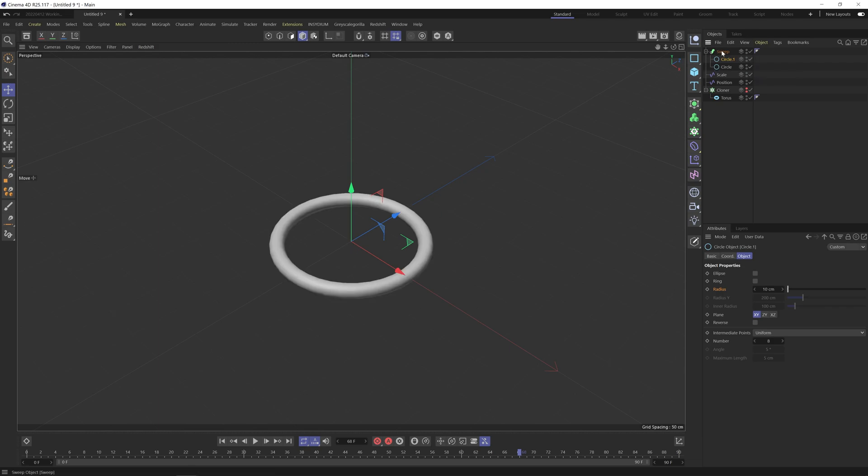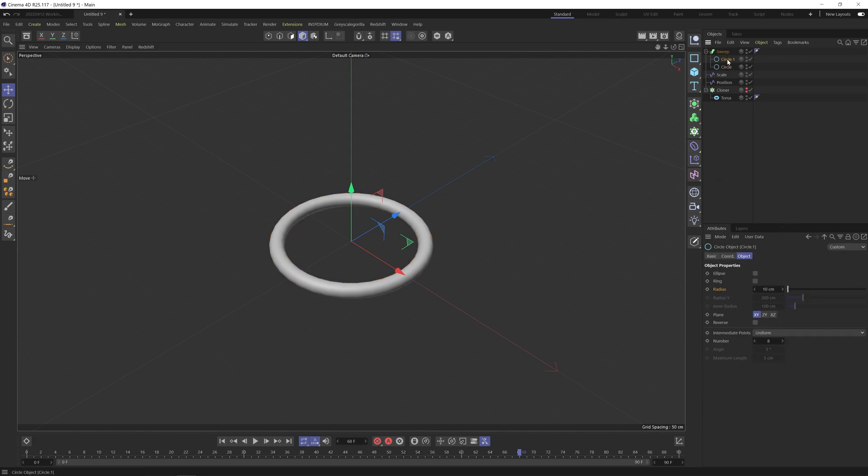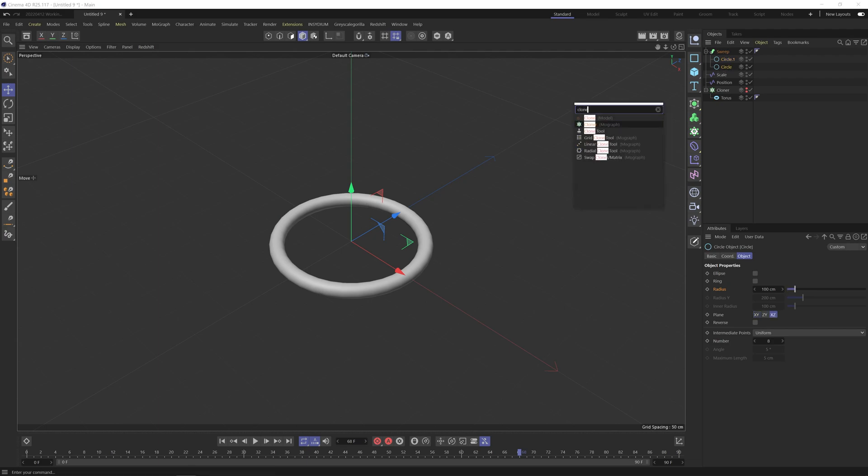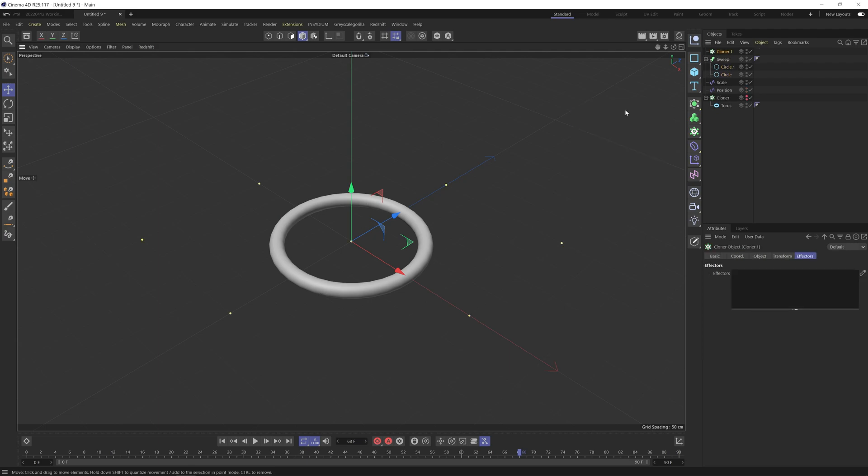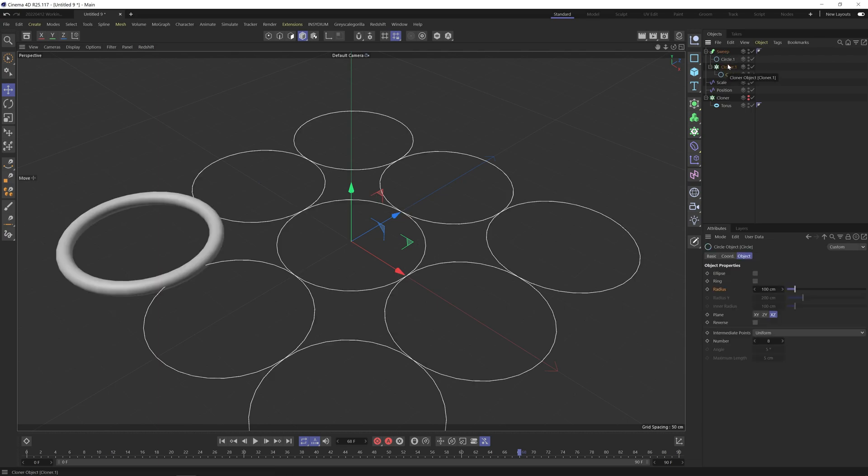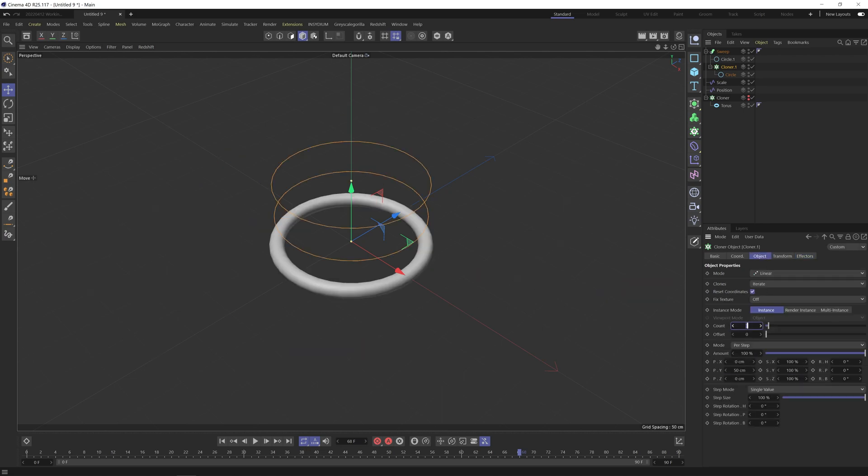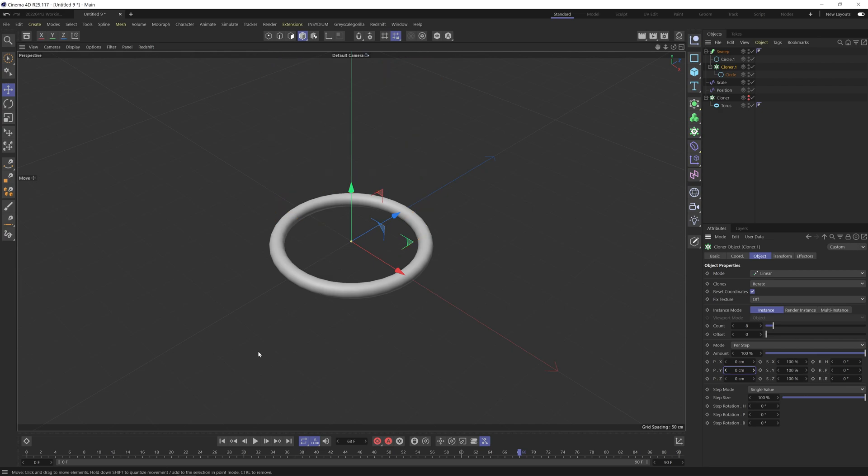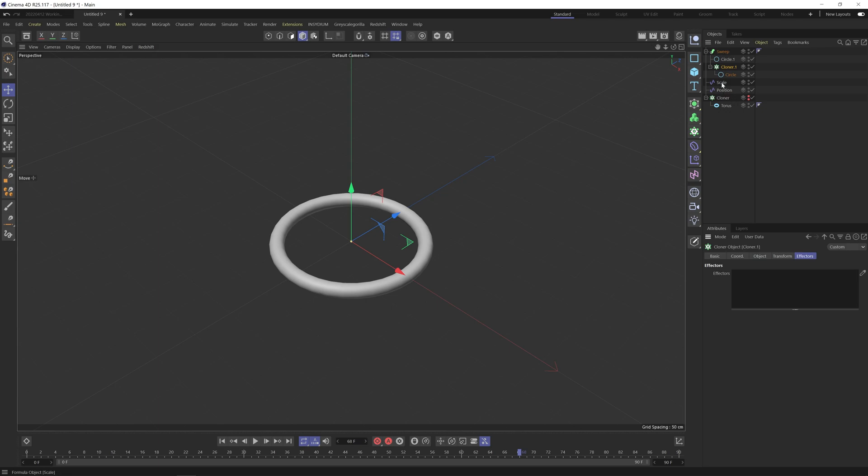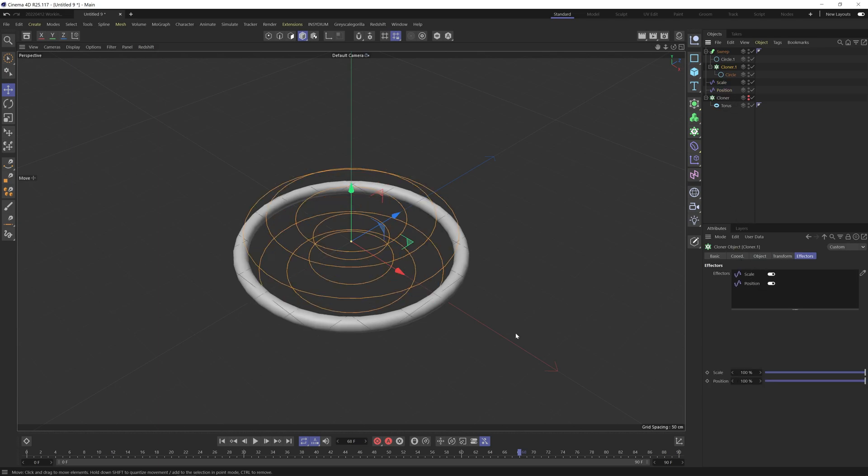So obviously right now we've only got one of these. So basically the smaller circle can remain uniform, but we need more of these larger ones. So let's drop in a cloner and we'll just drop this one in here. Again, same as before, make sure this is linear. Up this to 8 and zero out this Y value here. So we can now add in our effectors. So scale and position.